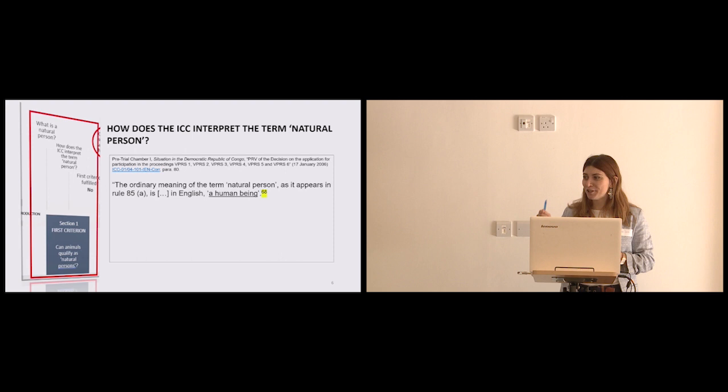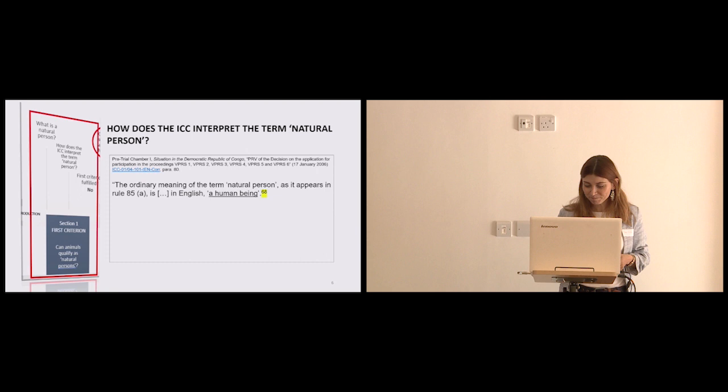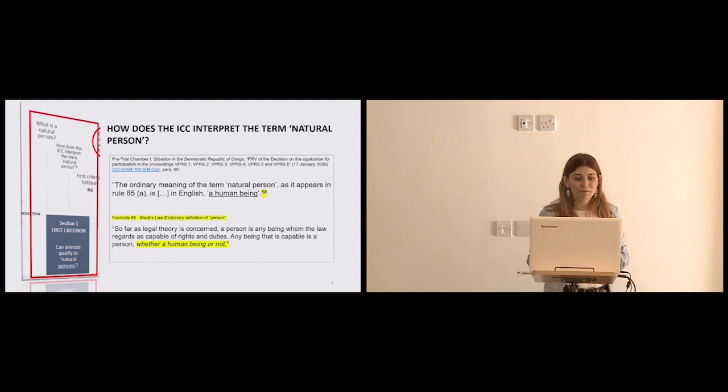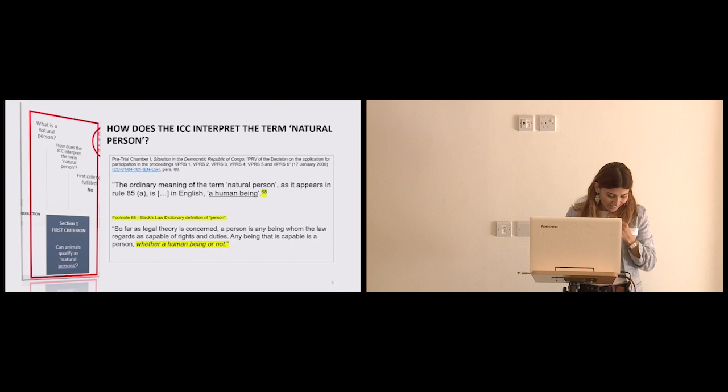But then footnote 68 doesn't really support what this passage is saying. The authority cited in footnote 68 does not say this at all. It refers back to Black's law dictionary definition of person, that says that so far as legally legal theory is concerned, a person is any being whom the law regards as capable of rights and duties. Any being that is capable is a person, whether a human being or not. Of course the definition has its own problems, but the final part, I think, is explicitly revealing, whether a human being or not.